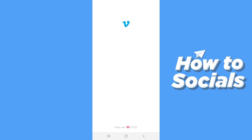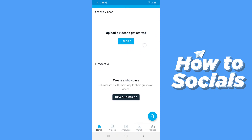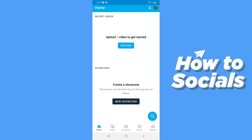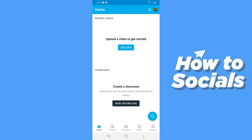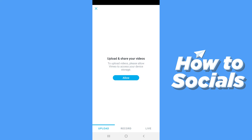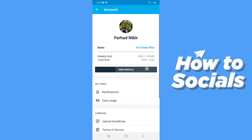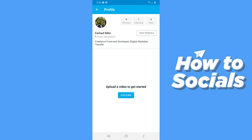First open the Vimeo app. When the app opens on the home screen, you will see an option to upload a video if you haven't already uploaded. You can also upload a video by tapping on upload on the bottom right corner. You can also upload a video from your profile — tap on your profile picture on the top right corner and then tap on view profile. Here you will see an upload button on your profile.